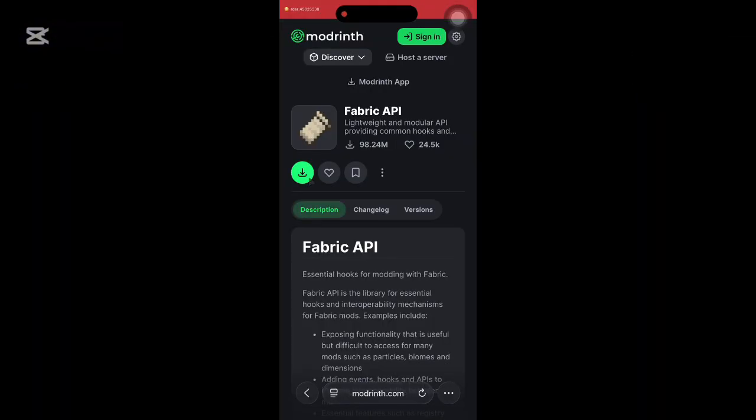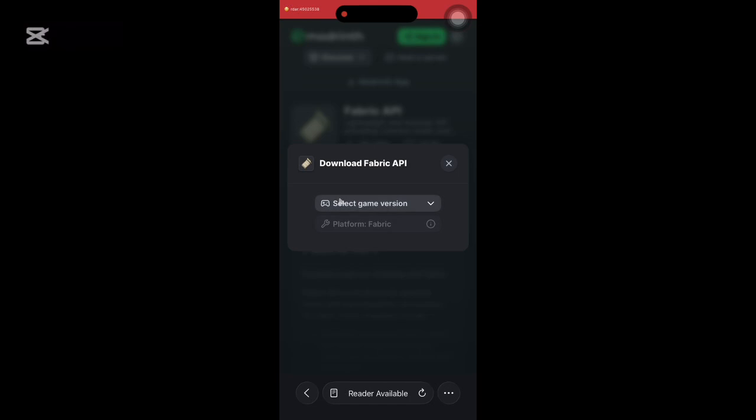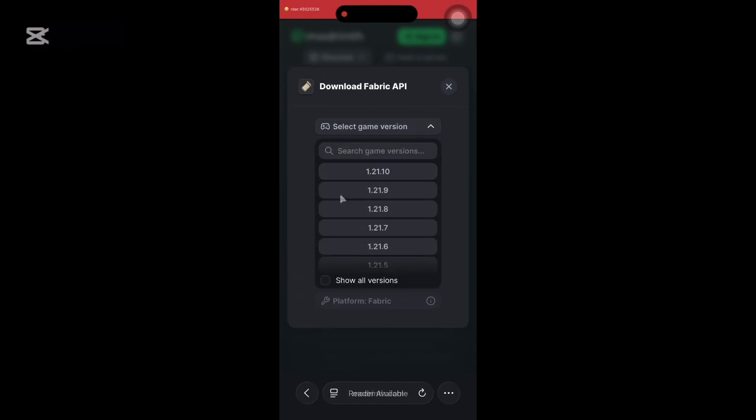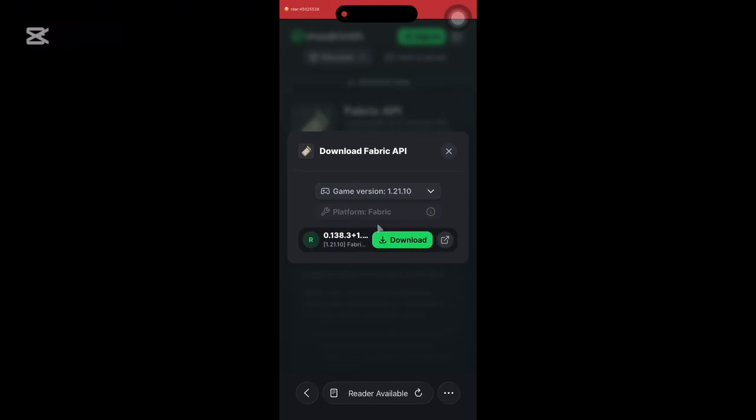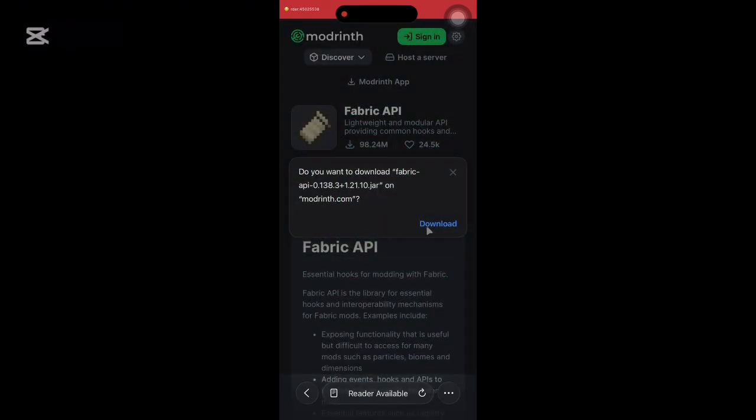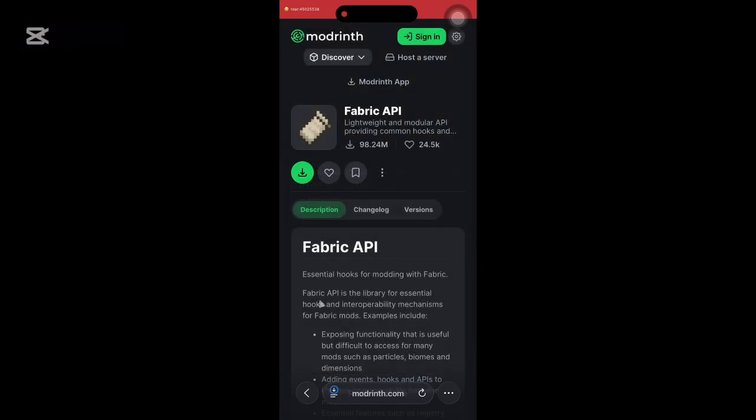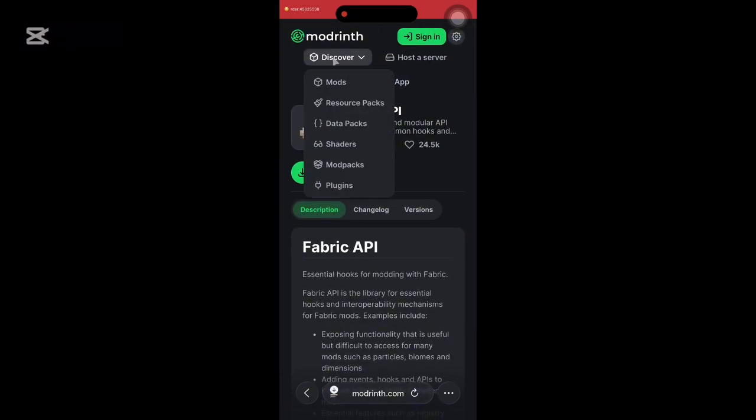After it launches, enter Modrinth's website to download mods. Link is in the description. Make sure to download Fabric API according to your game version in order to use mods.